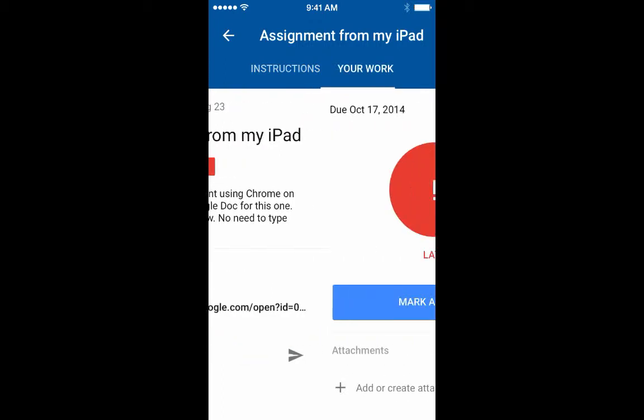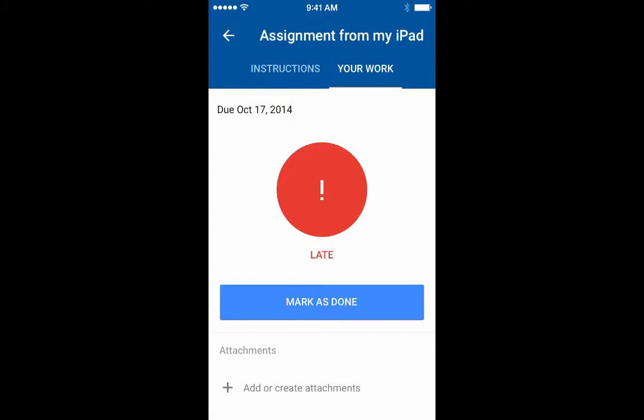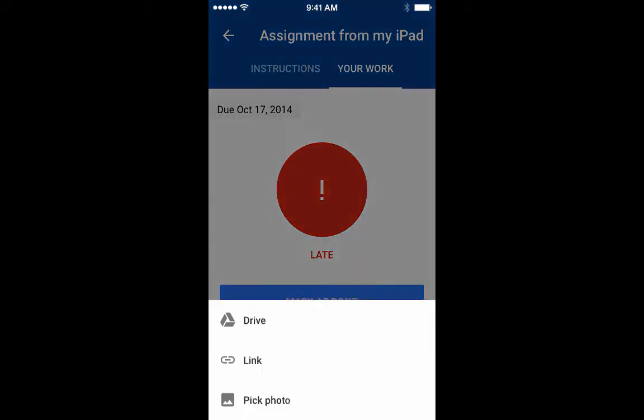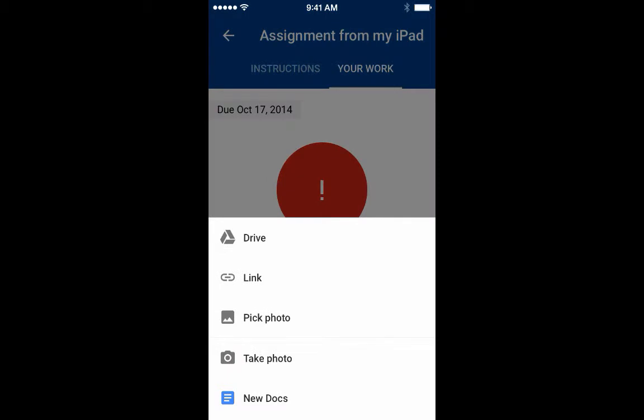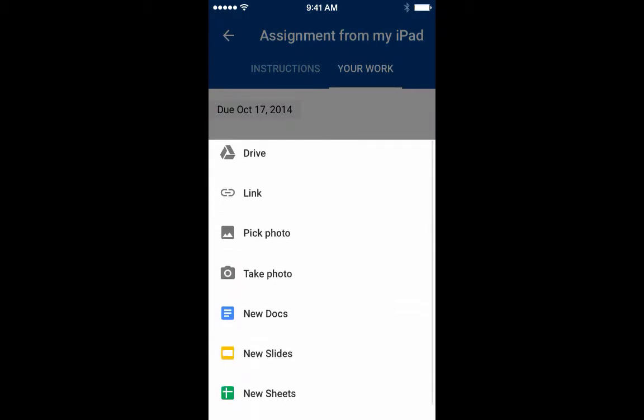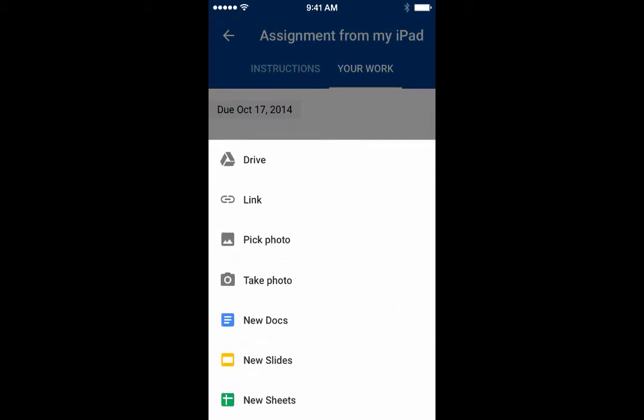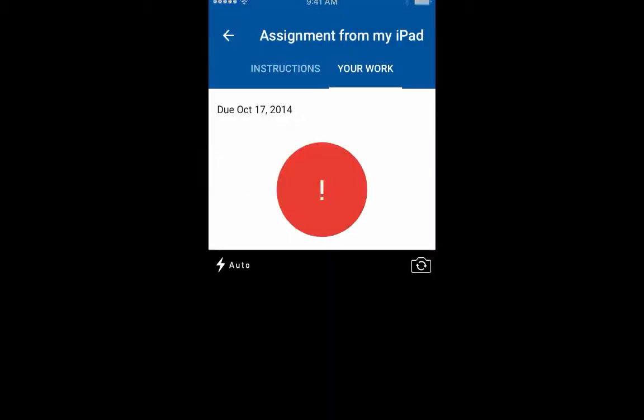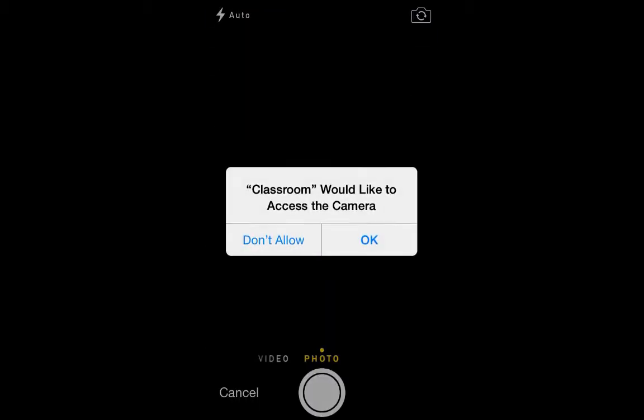Now I'm going to click on 'Your Work.' I'm late, but that's alright — I can still add or create pretty much anything. Let's take a look at what I can include in my assignment: anything in Drive, any link to any website you want, you can grab a photo, or you can take a photo right now.